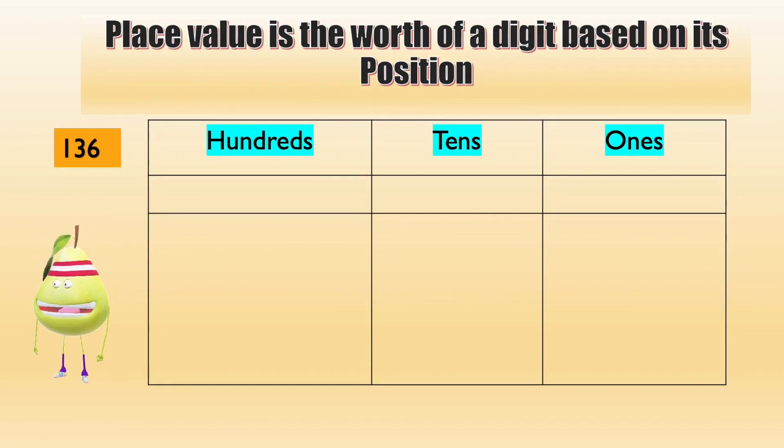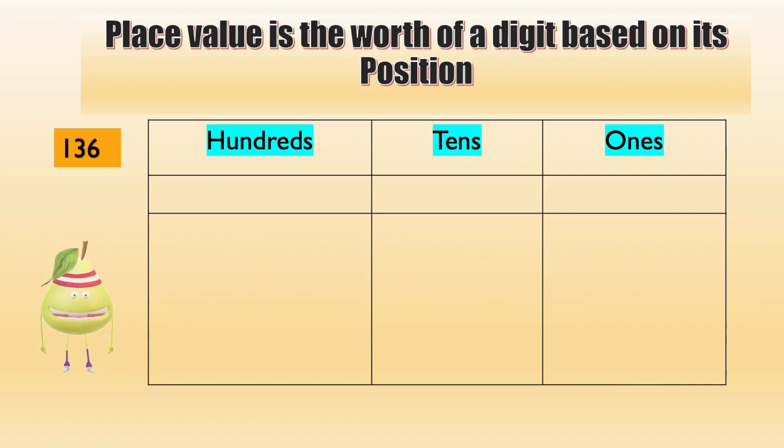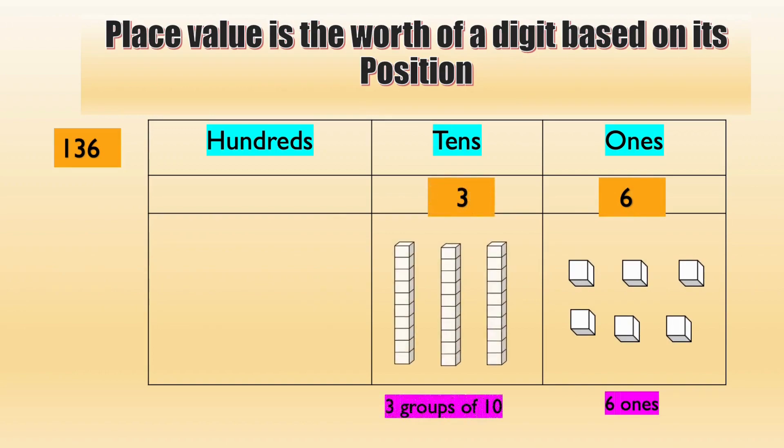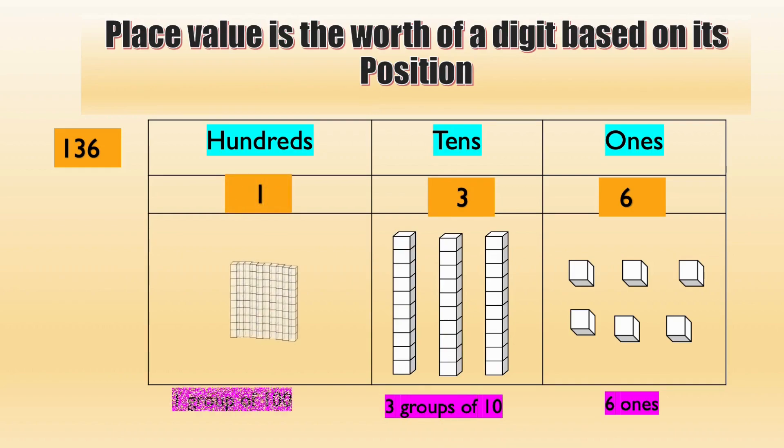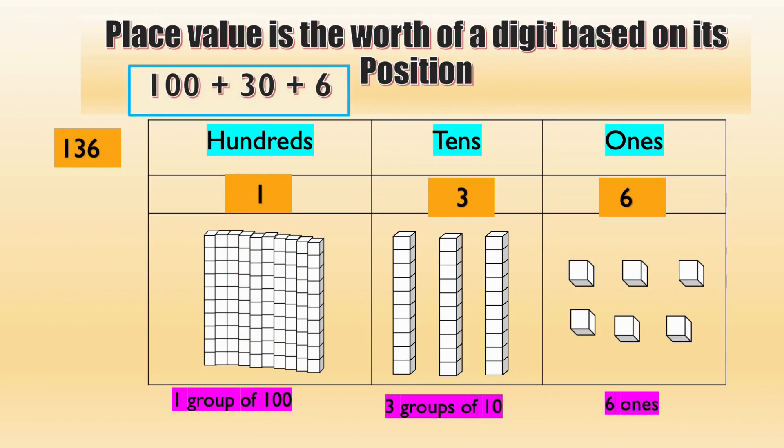Let's see, under ones column, six is the last digit, so we have six ones. Three, three groups of ten, and the one hundred, one group of hundred. So 136 is 100 plus 30 plus 6.